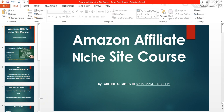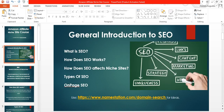Hi guys, welcome to another episode of the Amazon Affiliate Niche Site course. In this episode I'll be talking about a general introduction to SEO. In the previous episodes we've been talking about writing articles, selecting your niche, and setting up your site. Now the last phase of the training is about SEO, and SEO is important in the sense that it decides if your site will rank or not. If your site does not rank, then we cannot make any money.